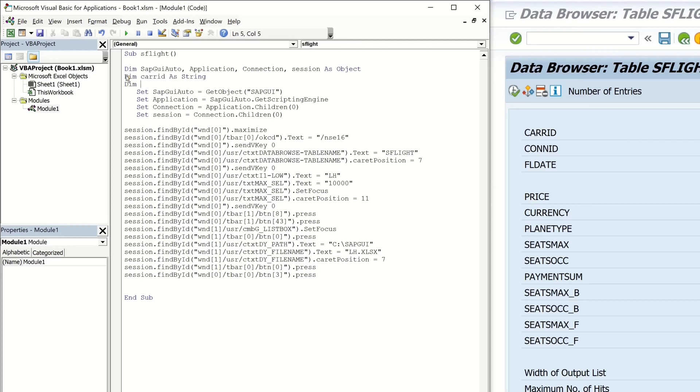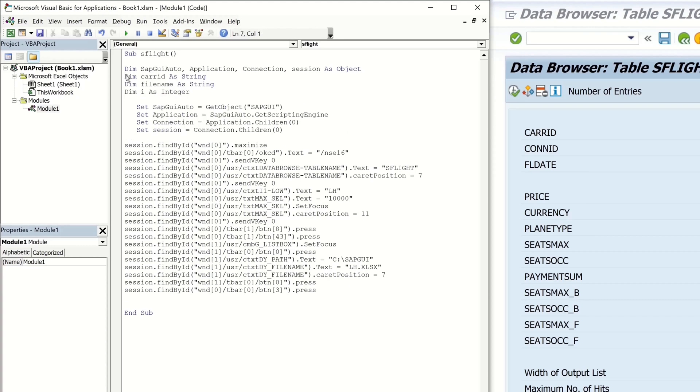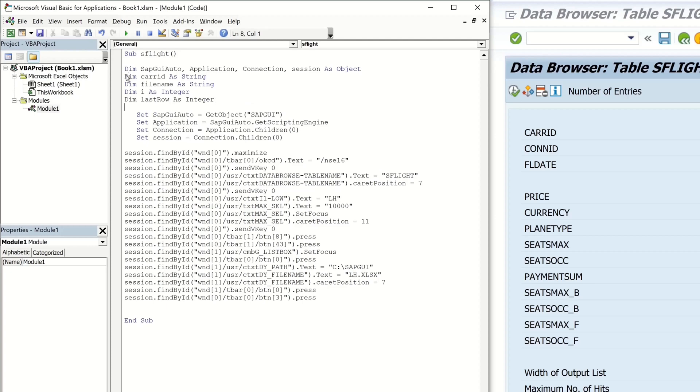Then the file name. Then a counter. And the last row as integer. Okay, so then we delete this maximize code line.